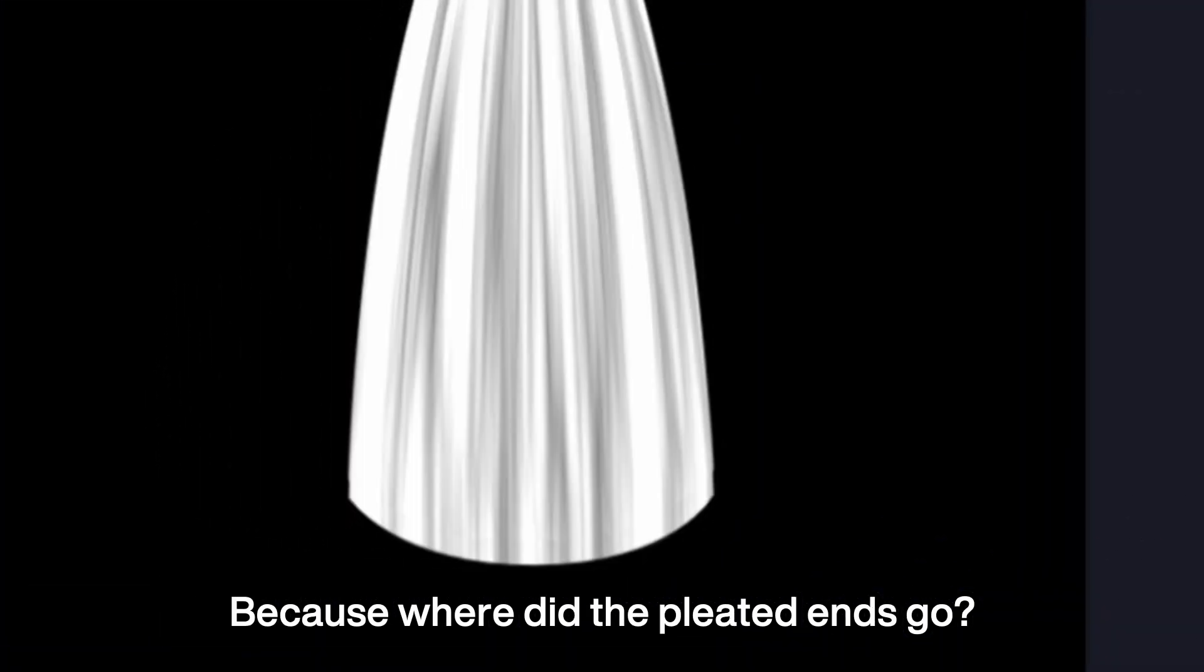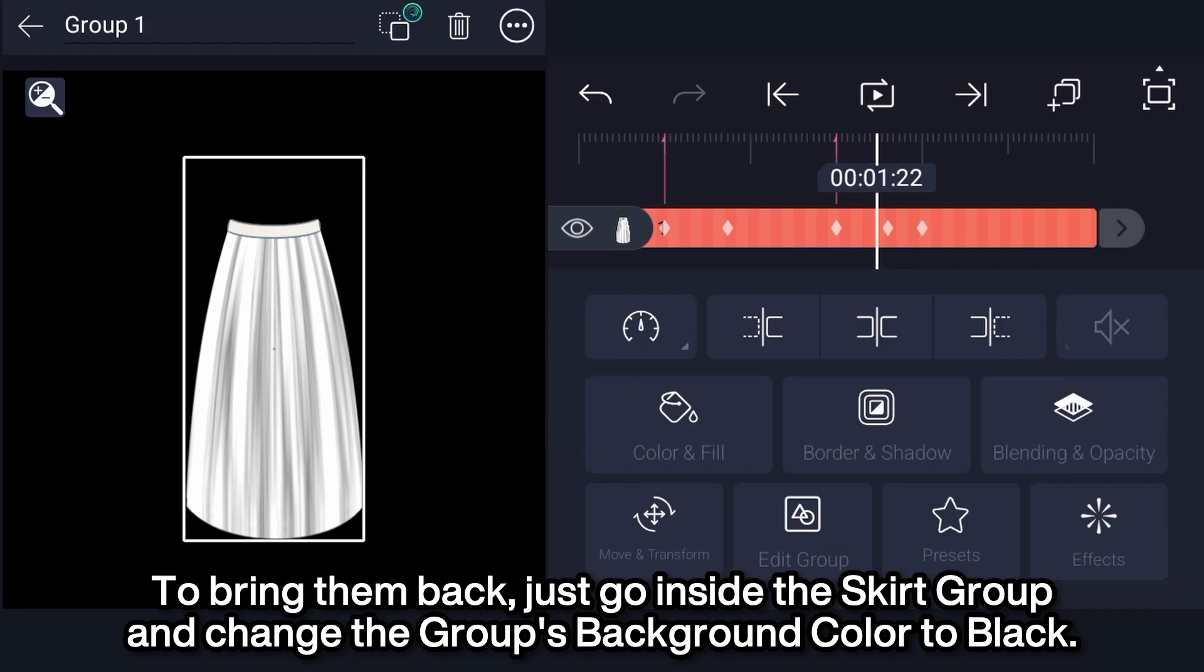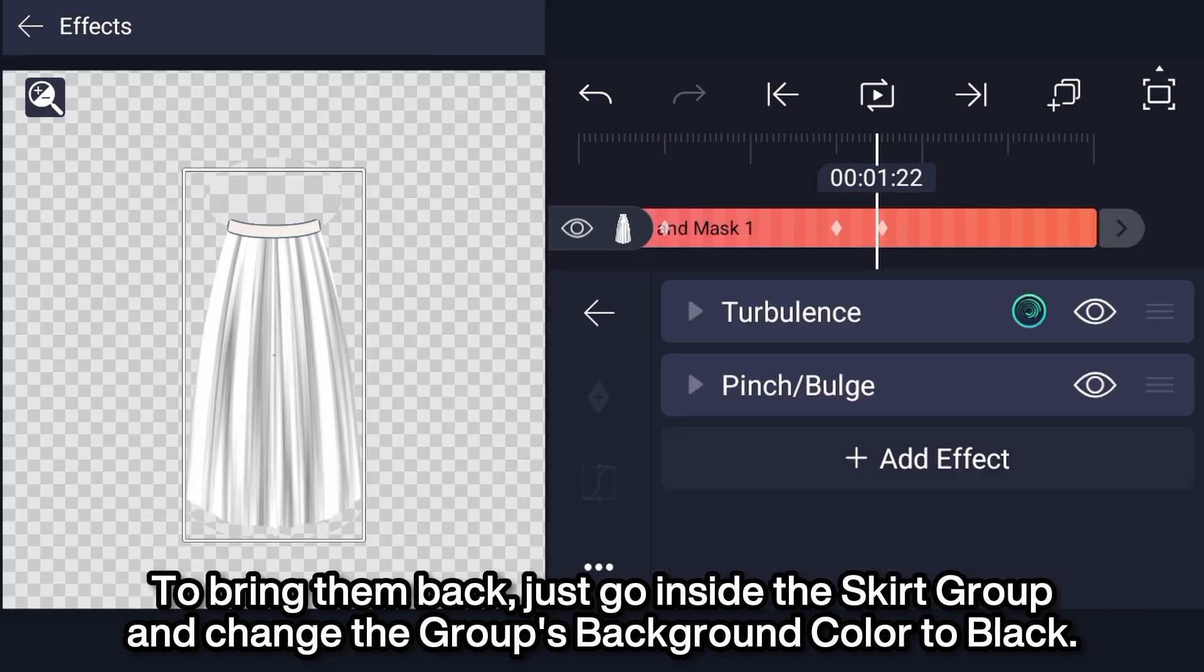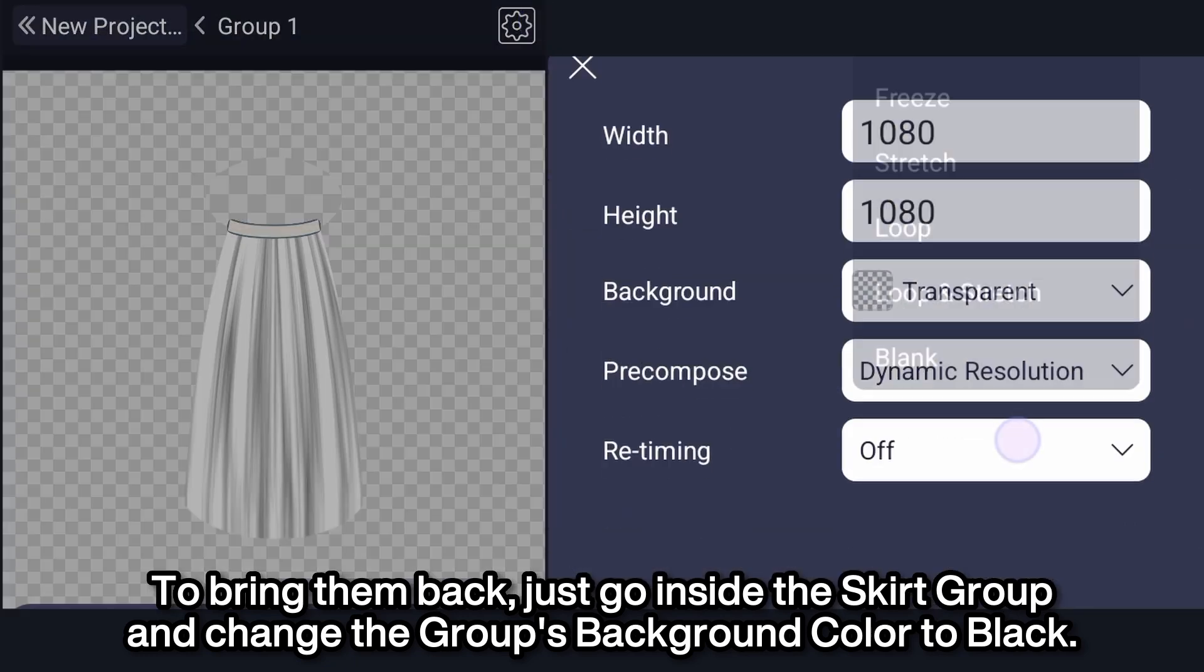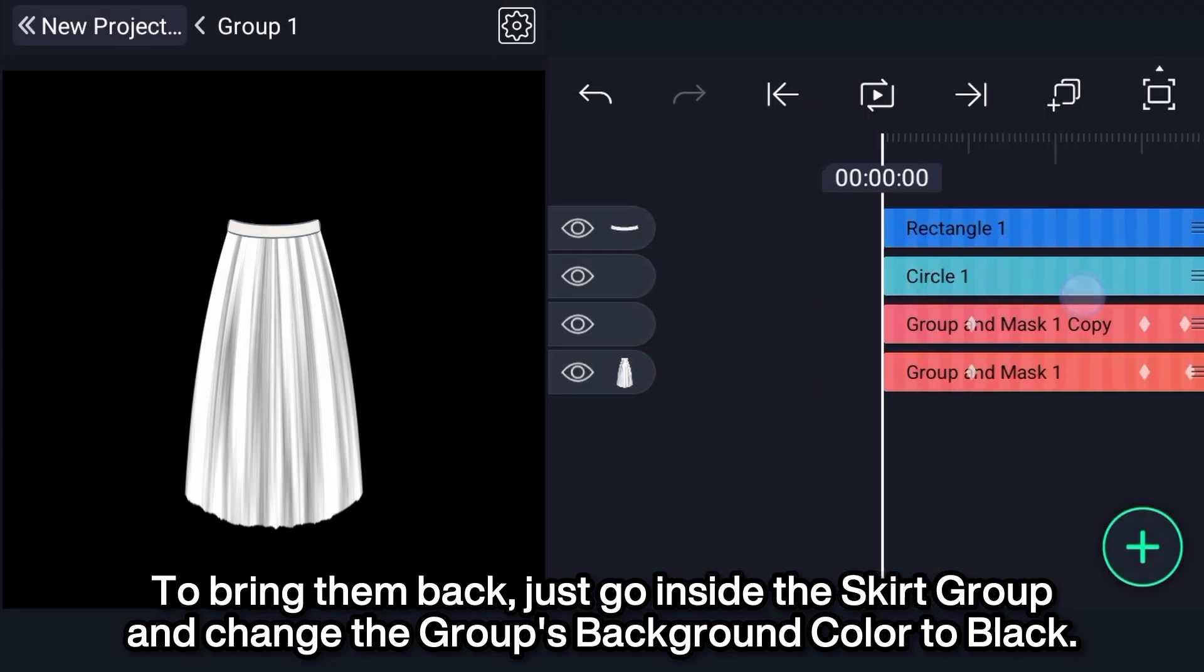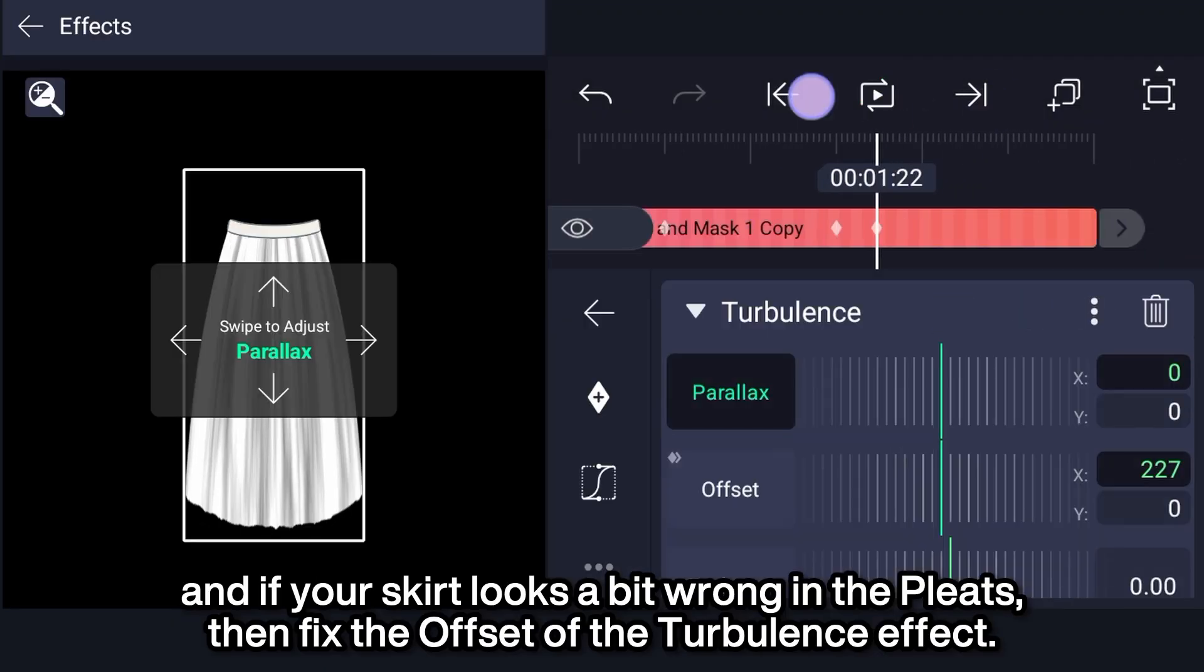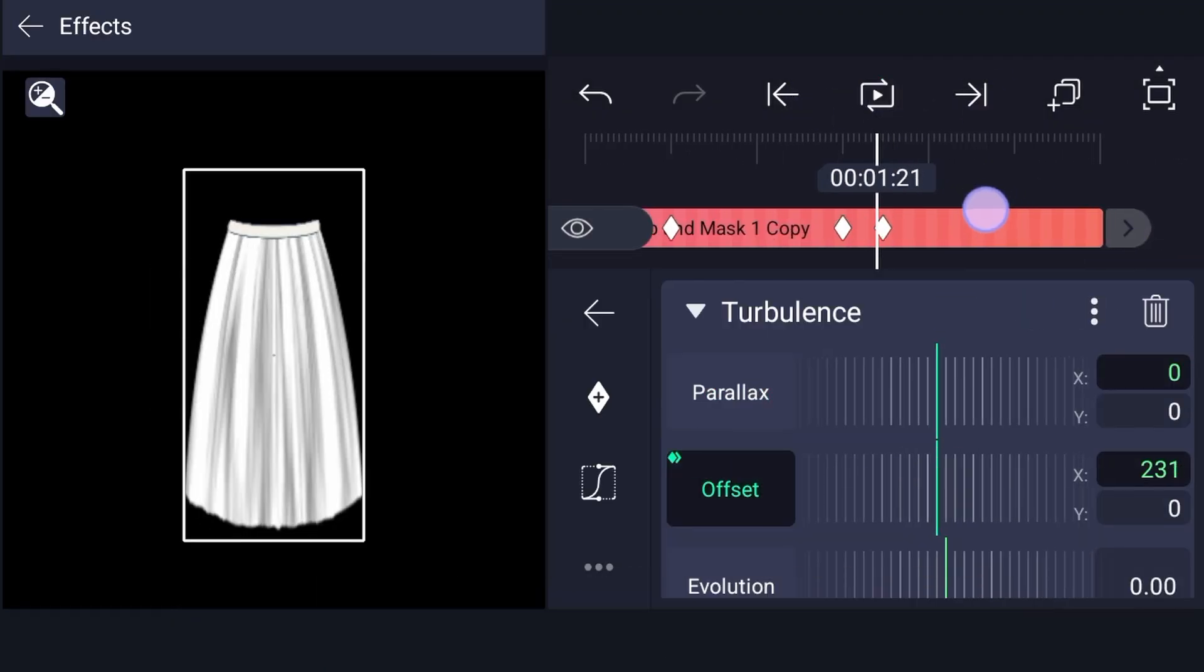Because, where did the pleated ends go? To bring them back, just go inside the skirt group and change the group's background color to black. And if your skirt looks a bit wrong in the pleats, then fix the offset of the turbulence effect.